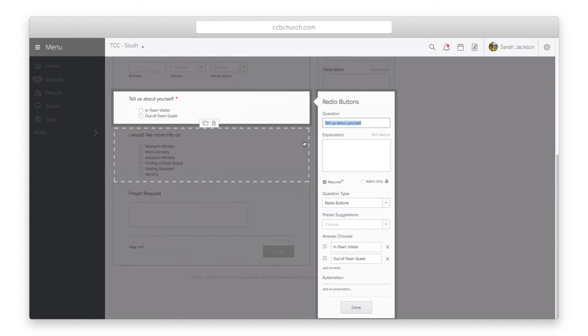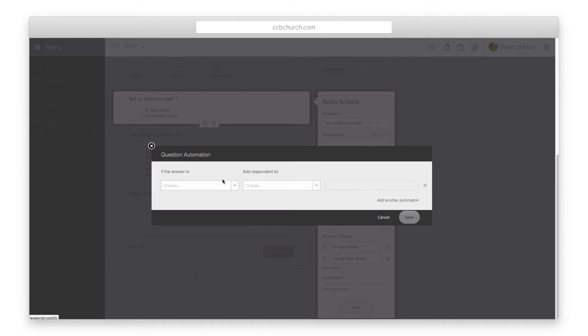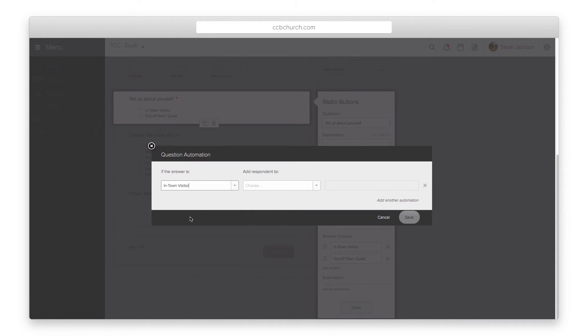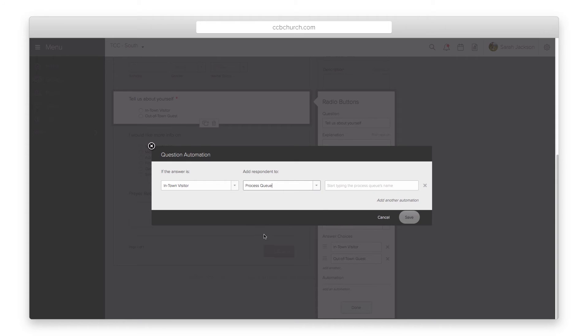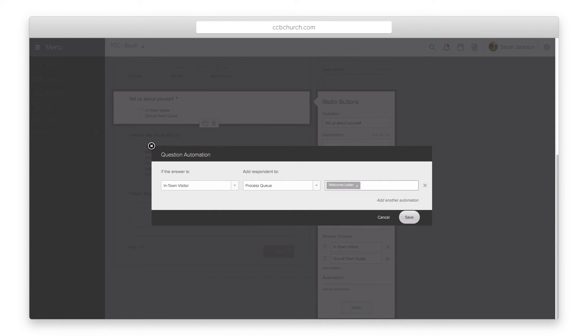The second type of automation is question level automation. With this level, you tie the process to a specific answer so that only people who give a certain answer are added to the process.